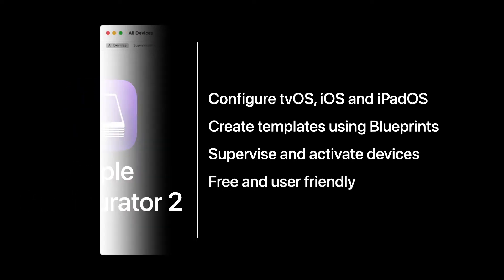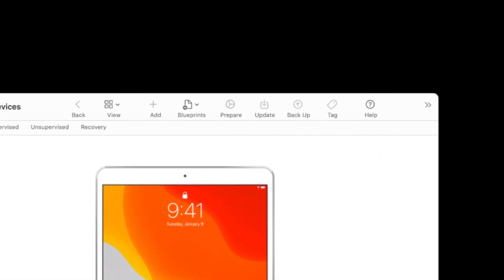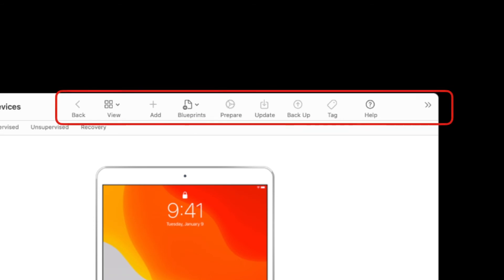The app's interface is simple, but at the same time, it has powerful tools at your disposal. From the toolbar, you can change the view, add new devices and blueprints, prepare devices for deployment, update software, backup, eject devices, and open the Apple Configurator 2 user guide.